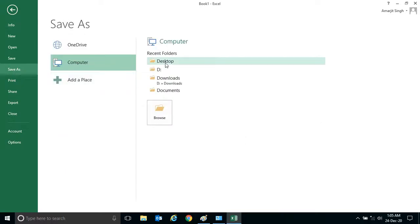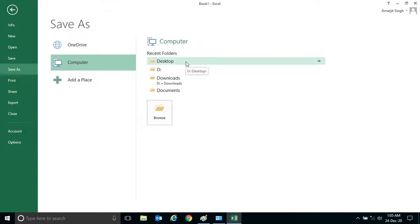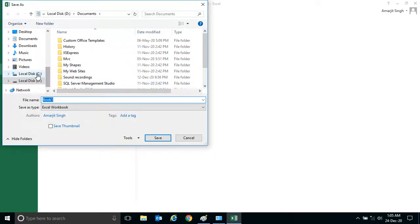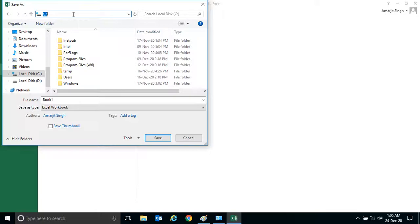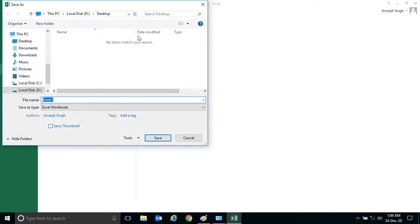When I click here, it asks for the location. By default, a few locations are listed. You can also click Browse to navigate to another location, such as the C drive. For convenience, let me save it to the Desktop. Click on Desktop — you can see the location is now set to Desktop. Now give it a name, let's say 'My First Excel File'.